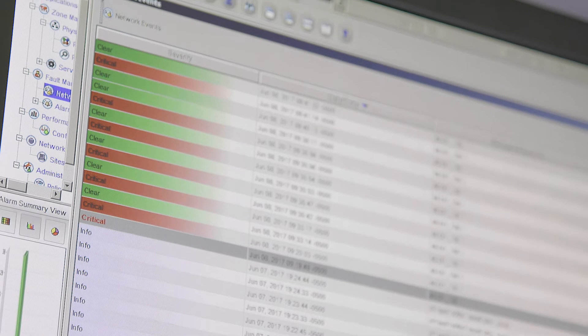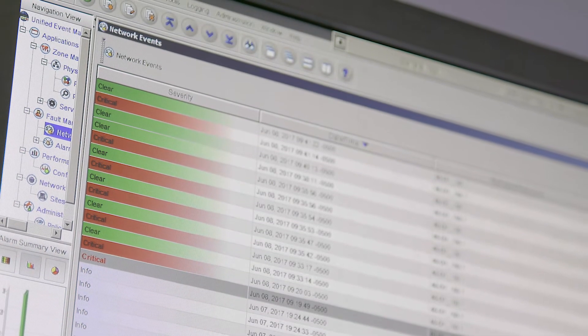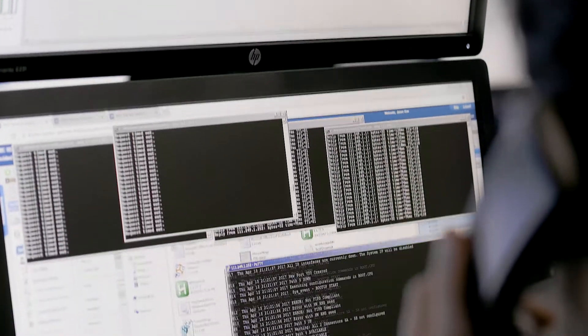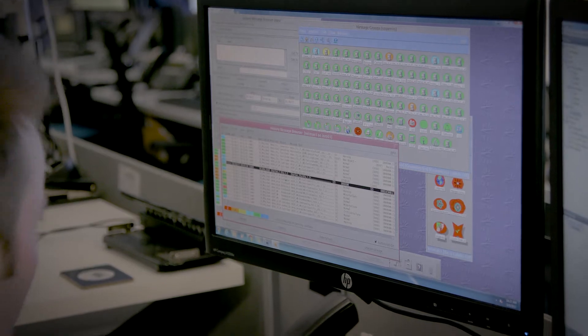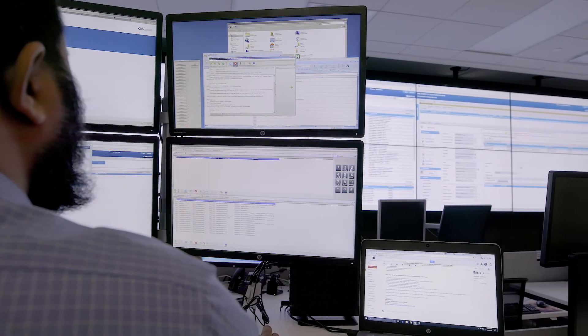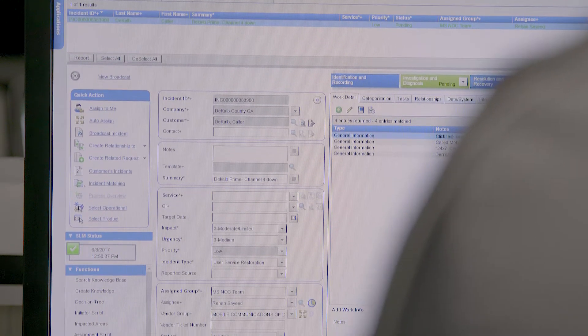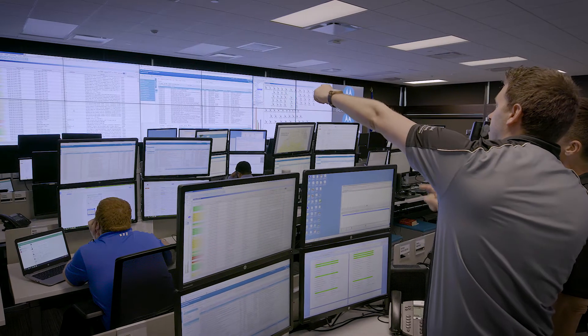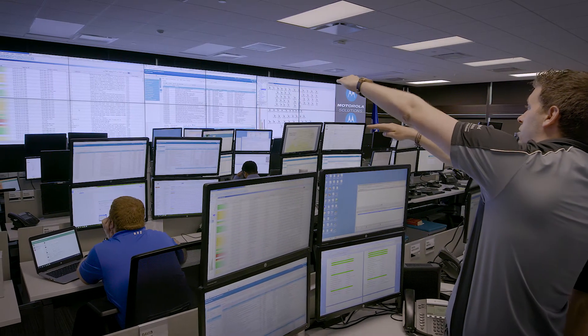This is successfully delivered using automated event correlation that leverages intelligent algorithms and integrated systems to accurately identify alarms and seamlessly present the necessary information to assigned experts who validate and resolve incidents.